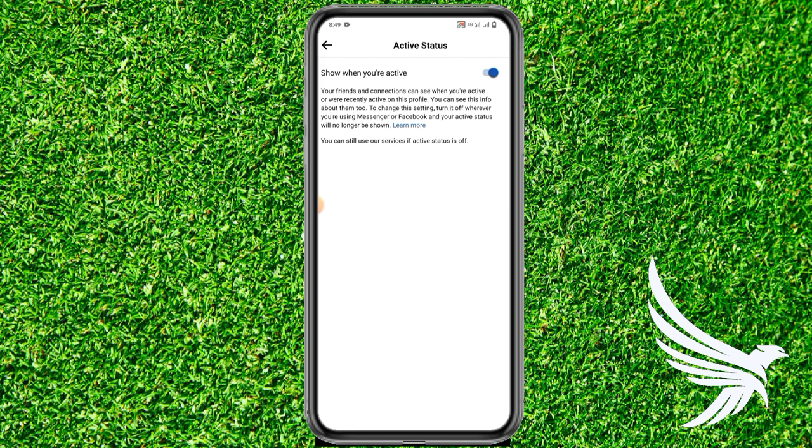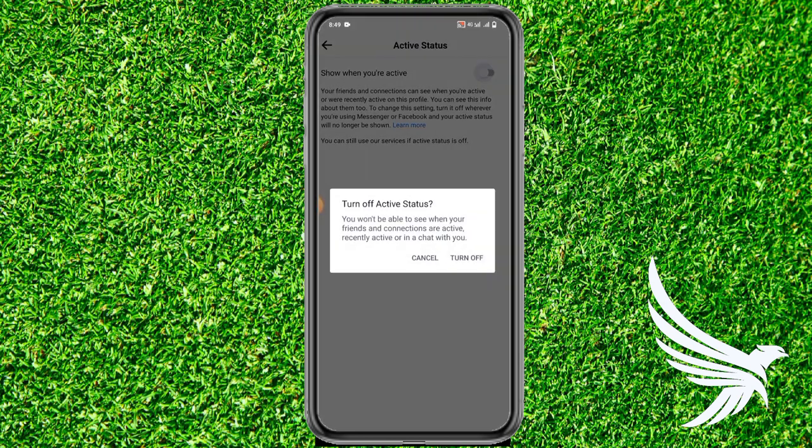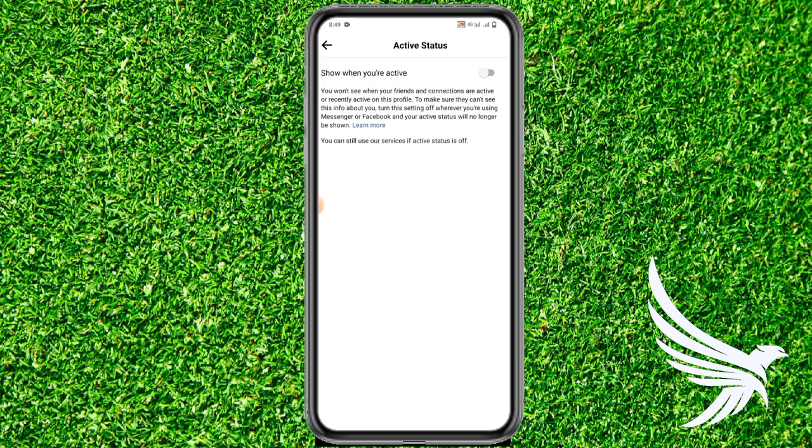Tap on Active Status. If you want to turn off your active status or stop sharing online, all you have to do is toggle off this option and tap 'Turn Off' to confirm.